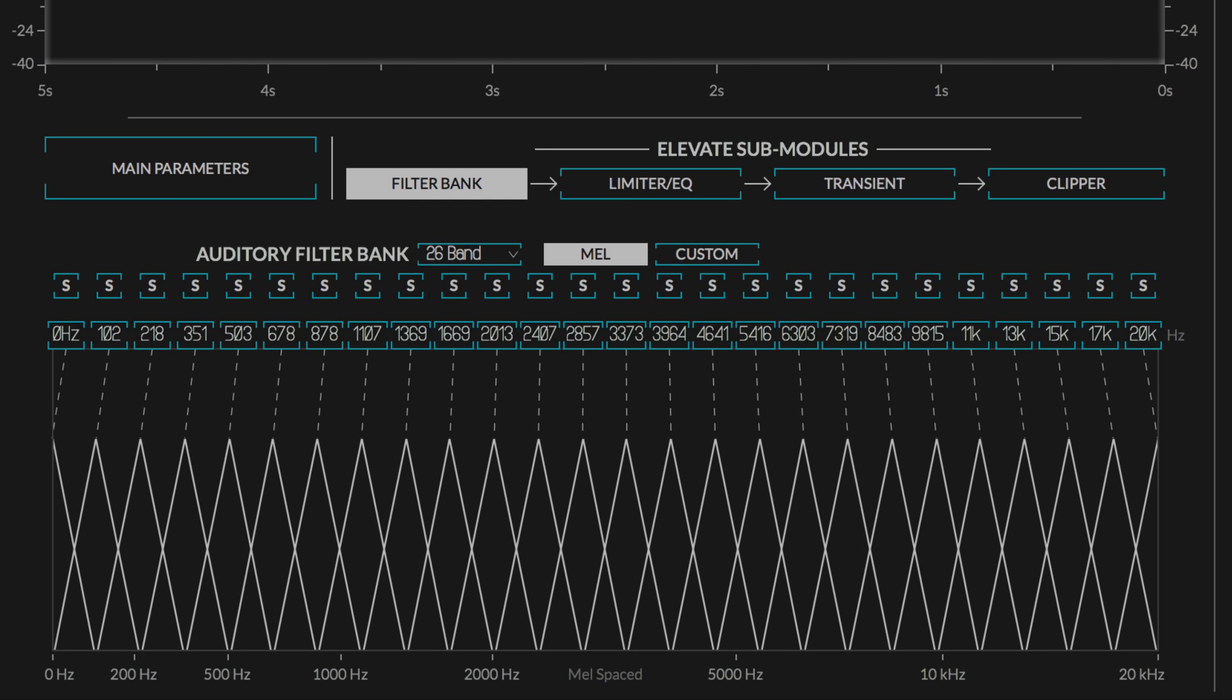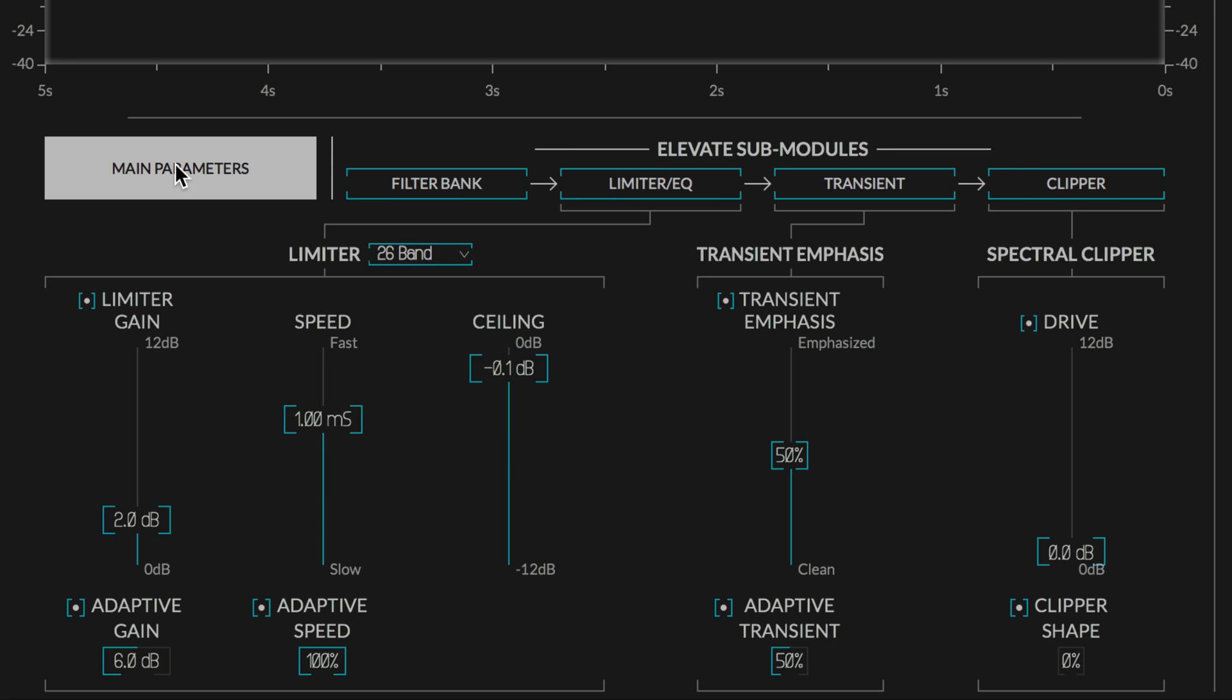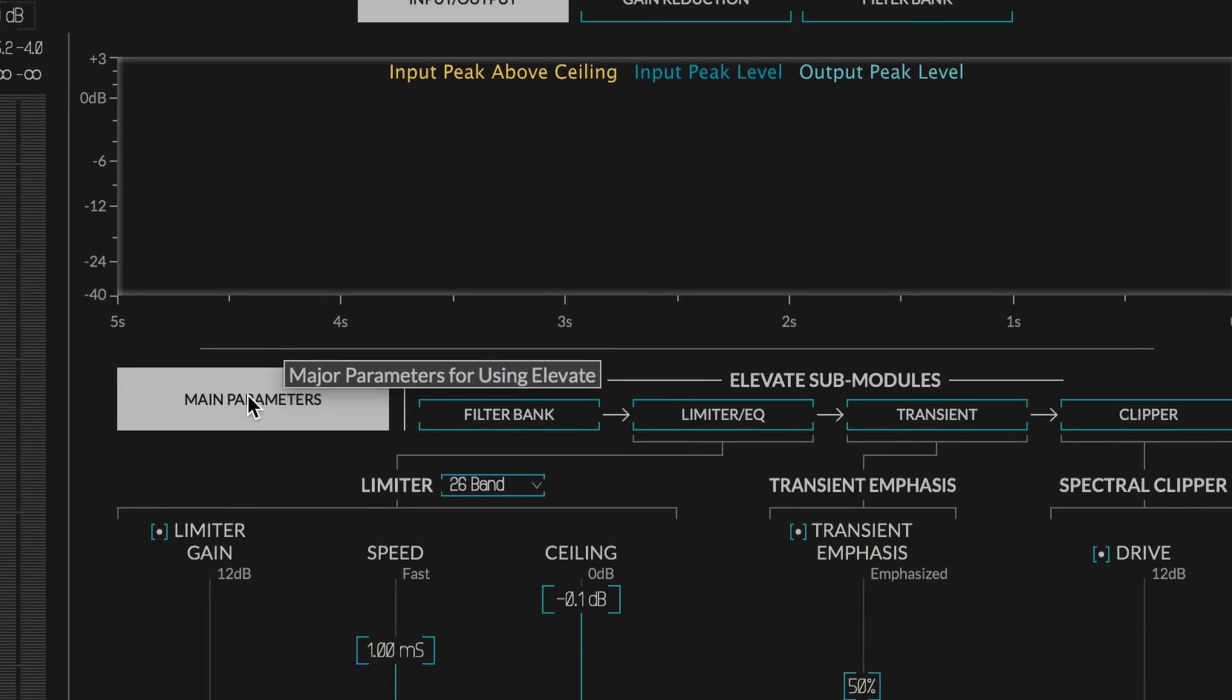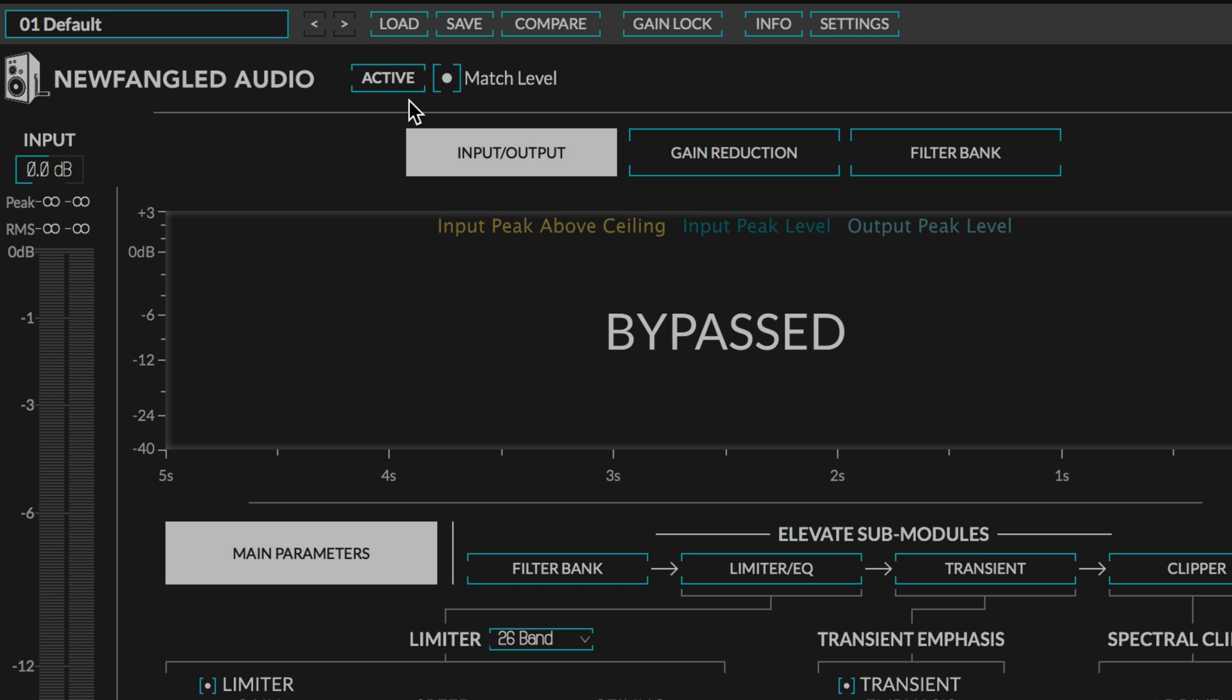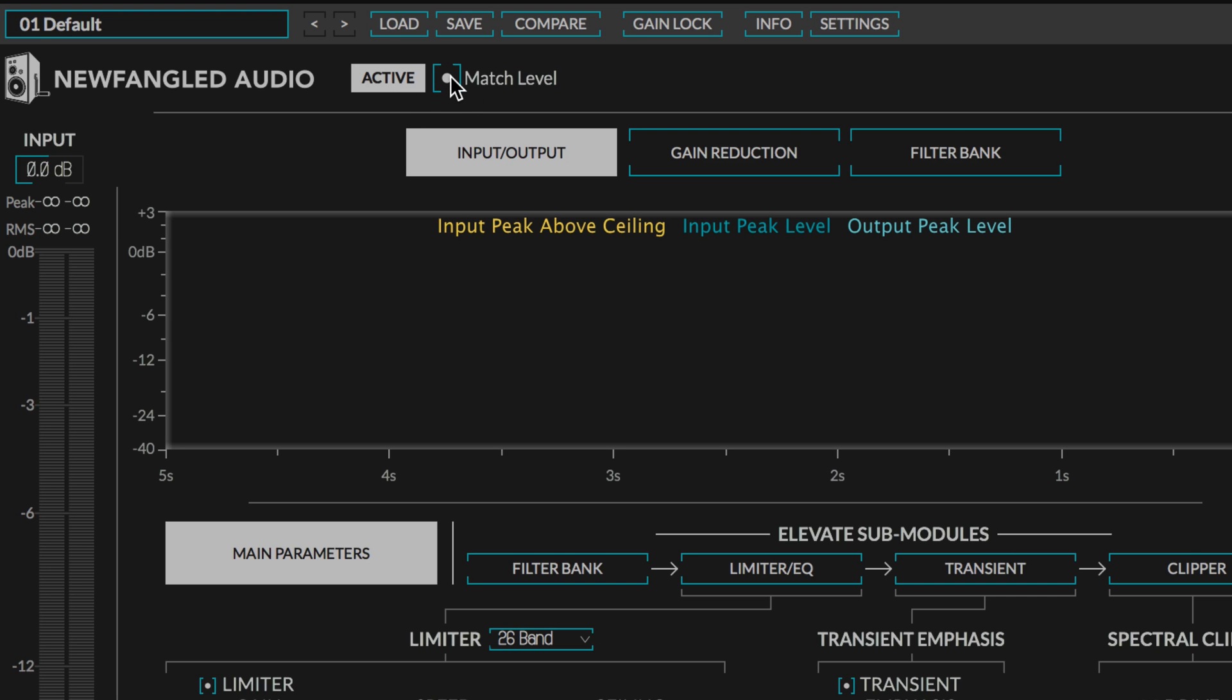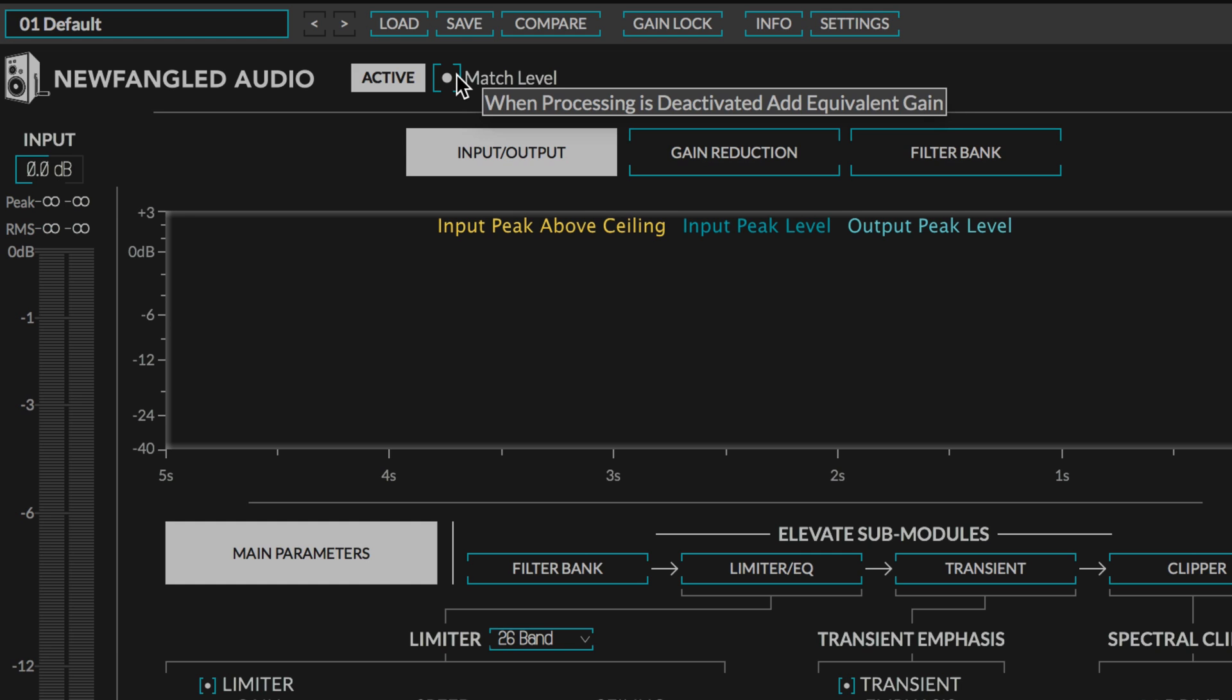We have the main parameters page which is what we're going to focus on. In the preset bar we have an active button which bypasses or enables the plugin, and there's a match level function which boosts the dry signal when the plugin is inactive so we can compare the limited signal with the non-limited signal with the same amount of gain.